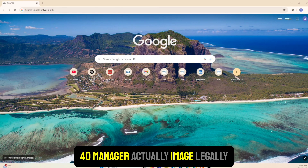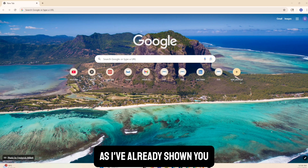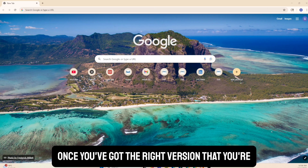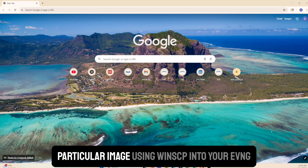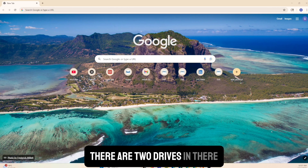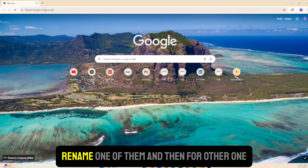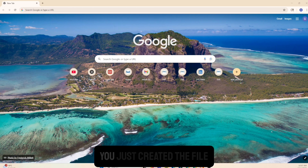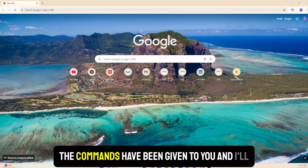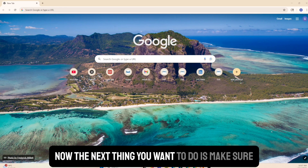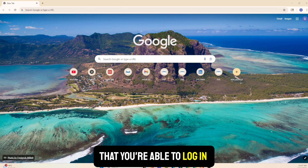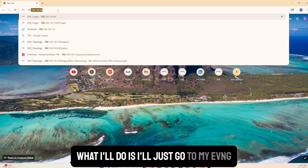To summarize what we've done so far: we've obtained the FortiManager image legally from the Fortinet support portal. Once you have the right version, make sure you got the KVM image. The next step is to put that image using WinSCP into your EVE-NG. There are two drives, so I showed you that you rename one of them and create the other using the CLI command - I'll put that in the description.